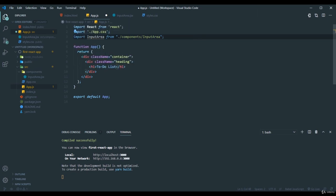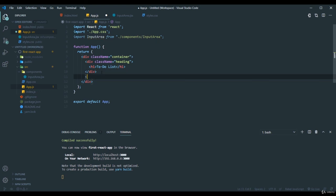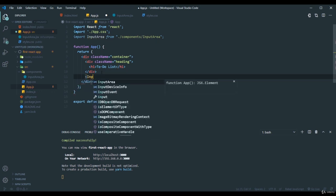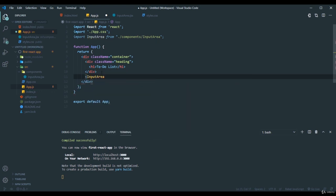For using it, it's very simple. After this div tag, just put the InputArea and you can just close this.